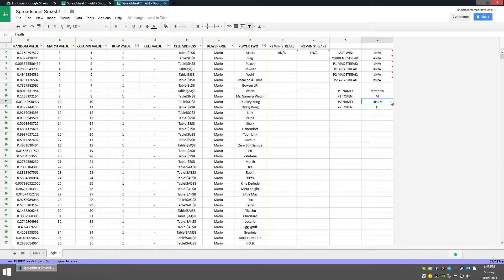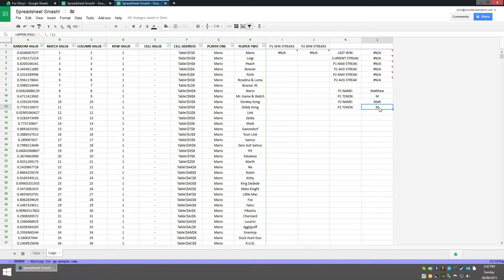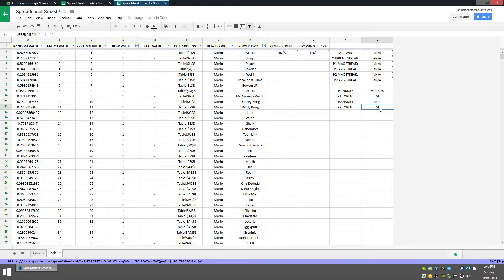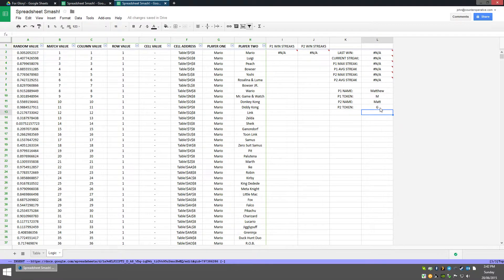If you're in a situation where both your names begin with the same letter, the tokens won't work properly — you won't be able to tell who's winning. What you can do is just override one of them with a different letter. The important thing is that the tokens for both players cannot be the same letter, otherwise the sheet will not work properly.